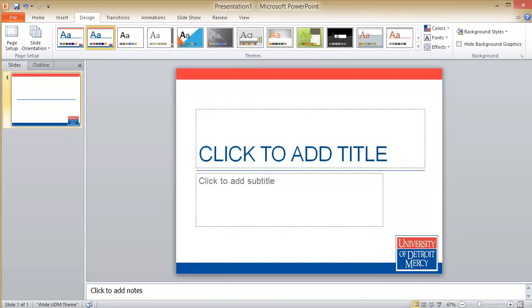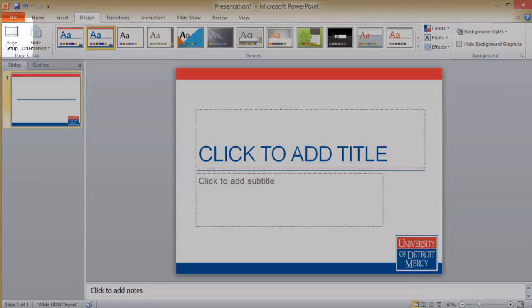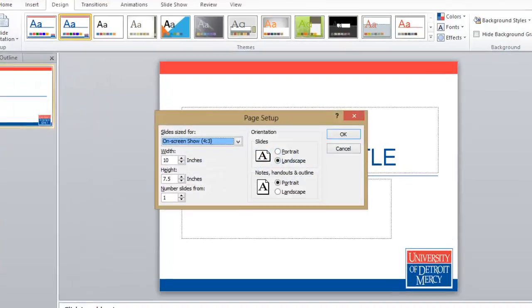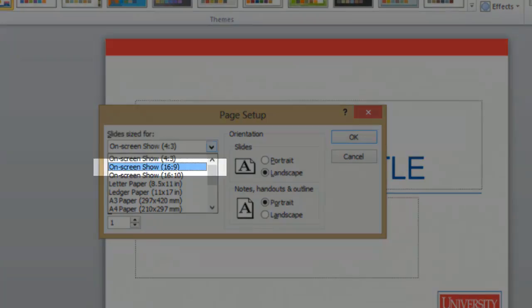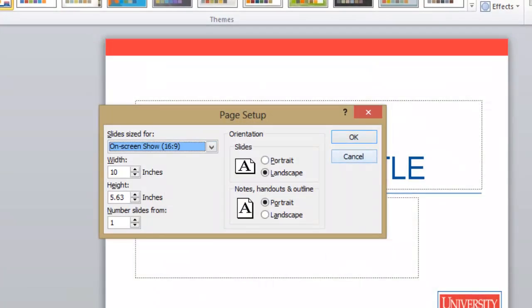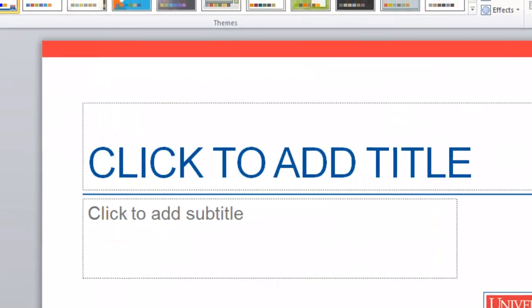To switch to a widescreen layout, still under the design tab I click page setup, then select the 16 by 9 aspect ratio.